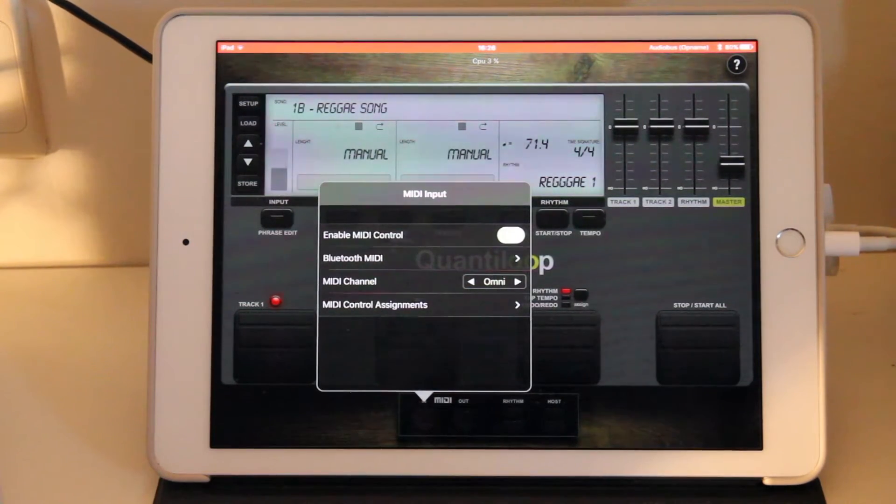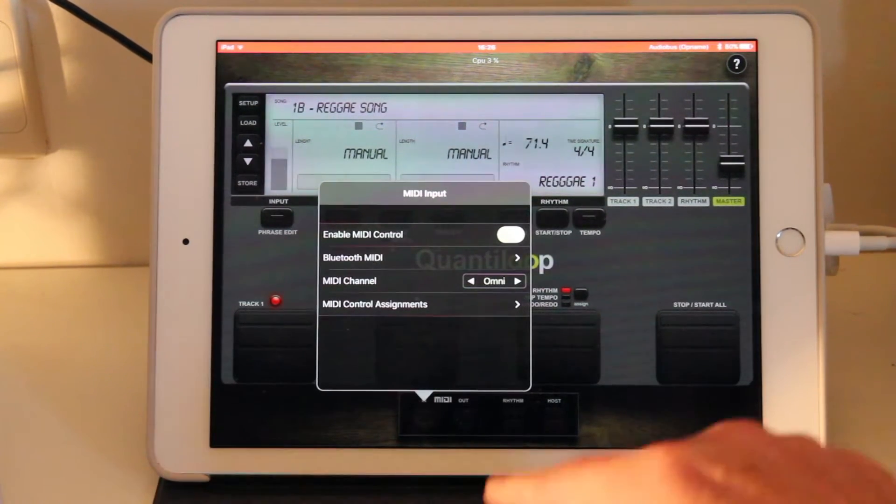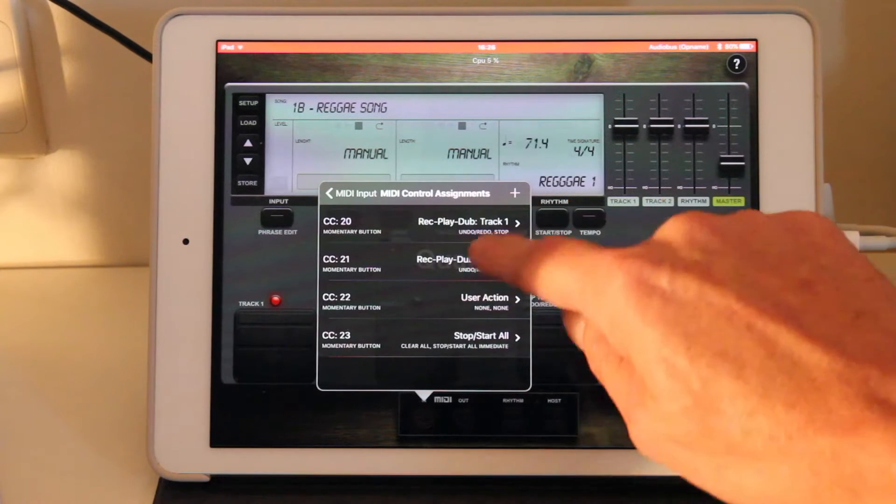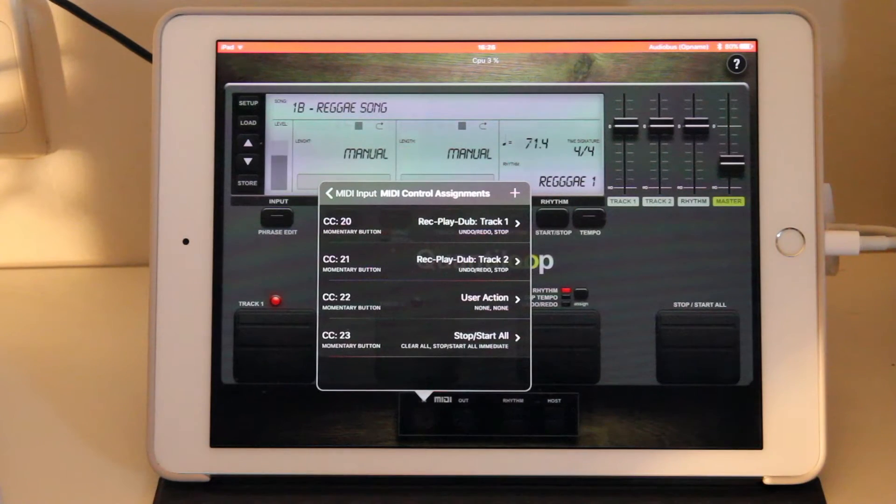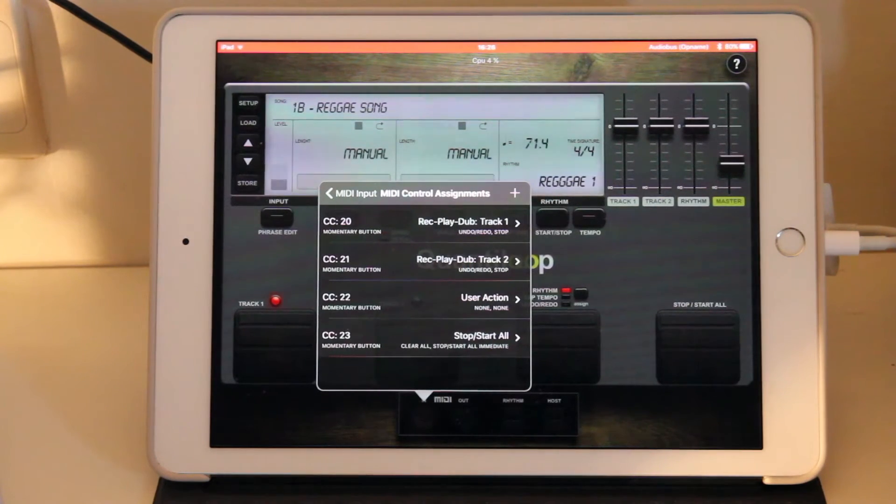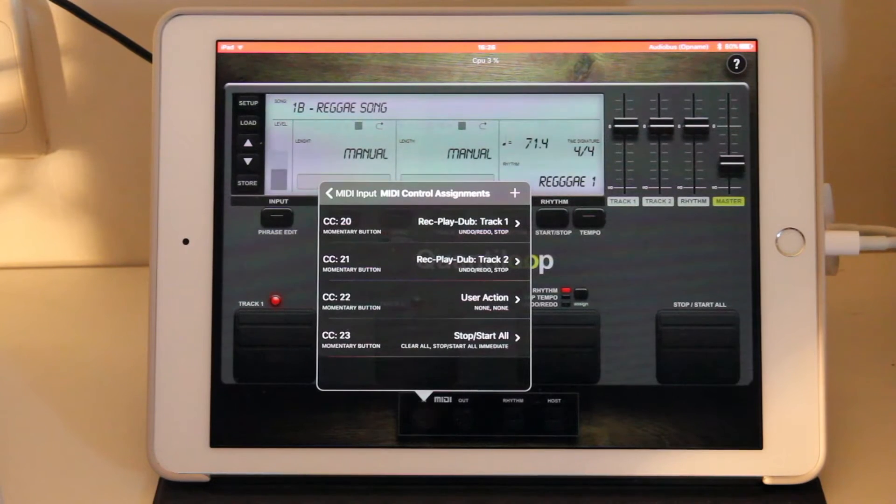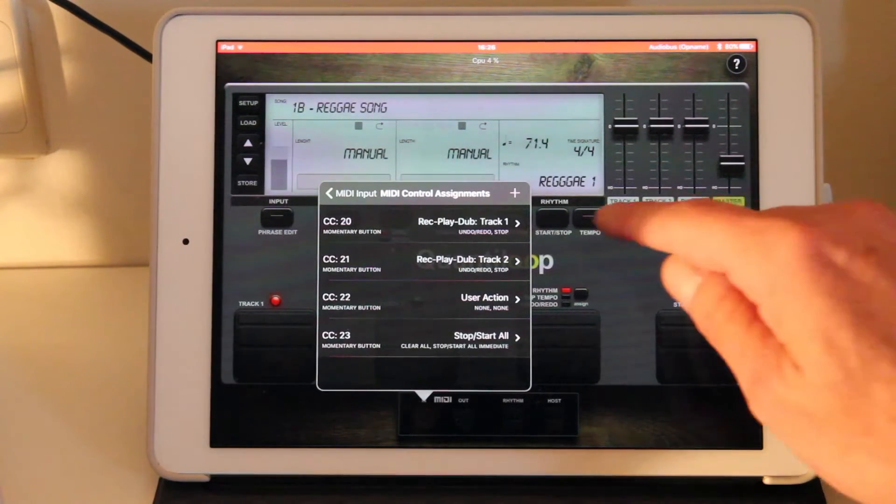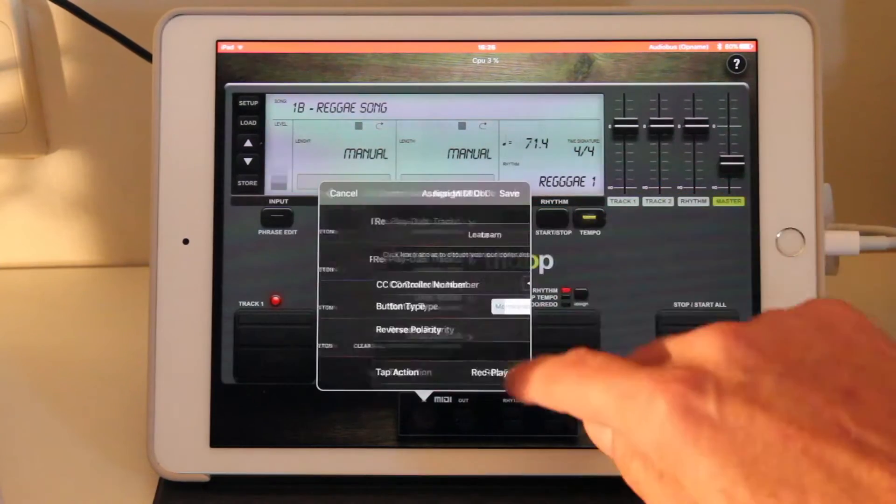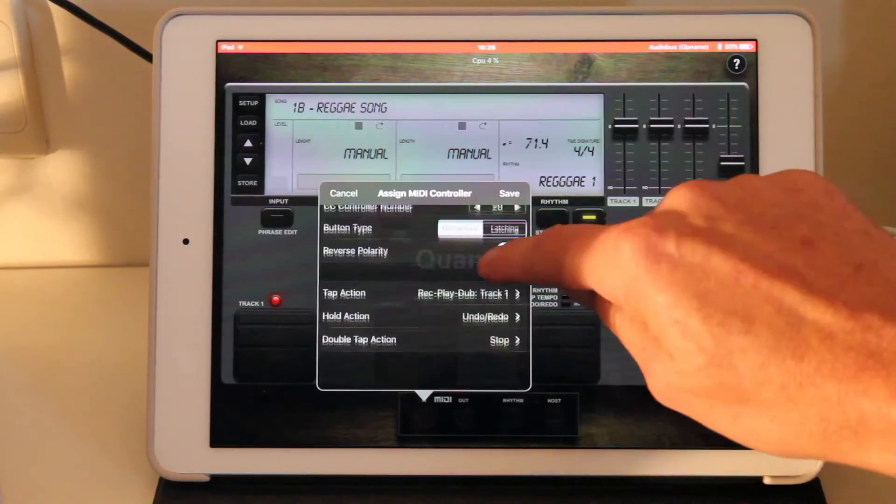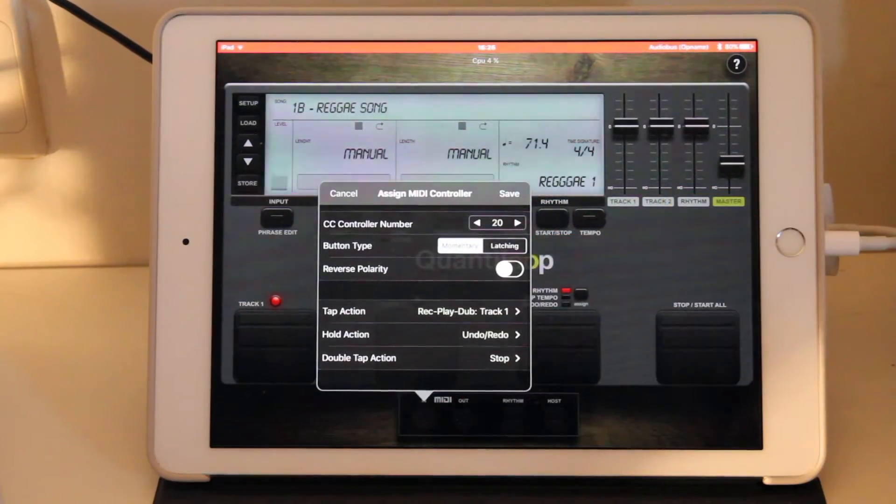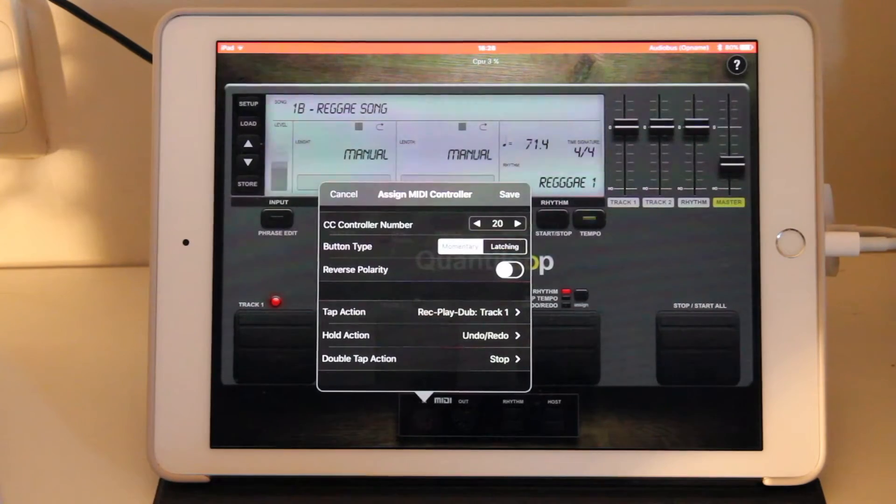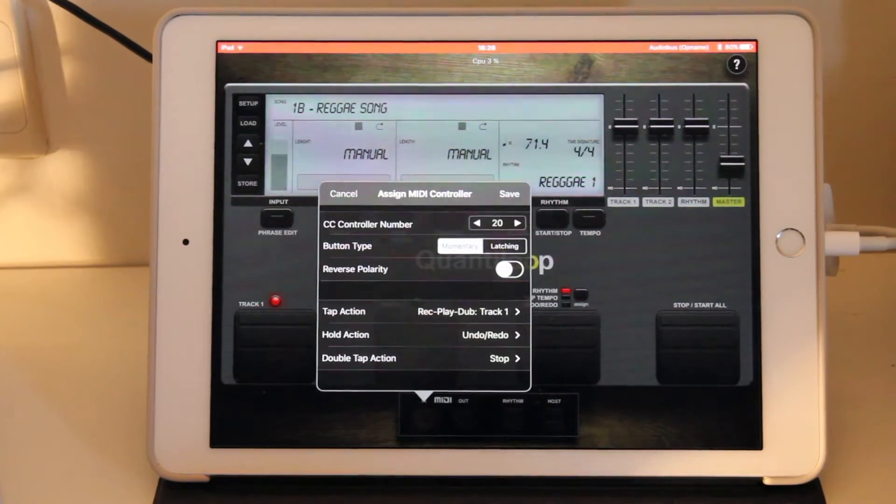Let's go briefly into the MIDI control assignments. By default we have four assignments set up. These are identical to the buttons on screen, which means we have button 1, which is assigned a tap action to record, play, or overdub track 1.